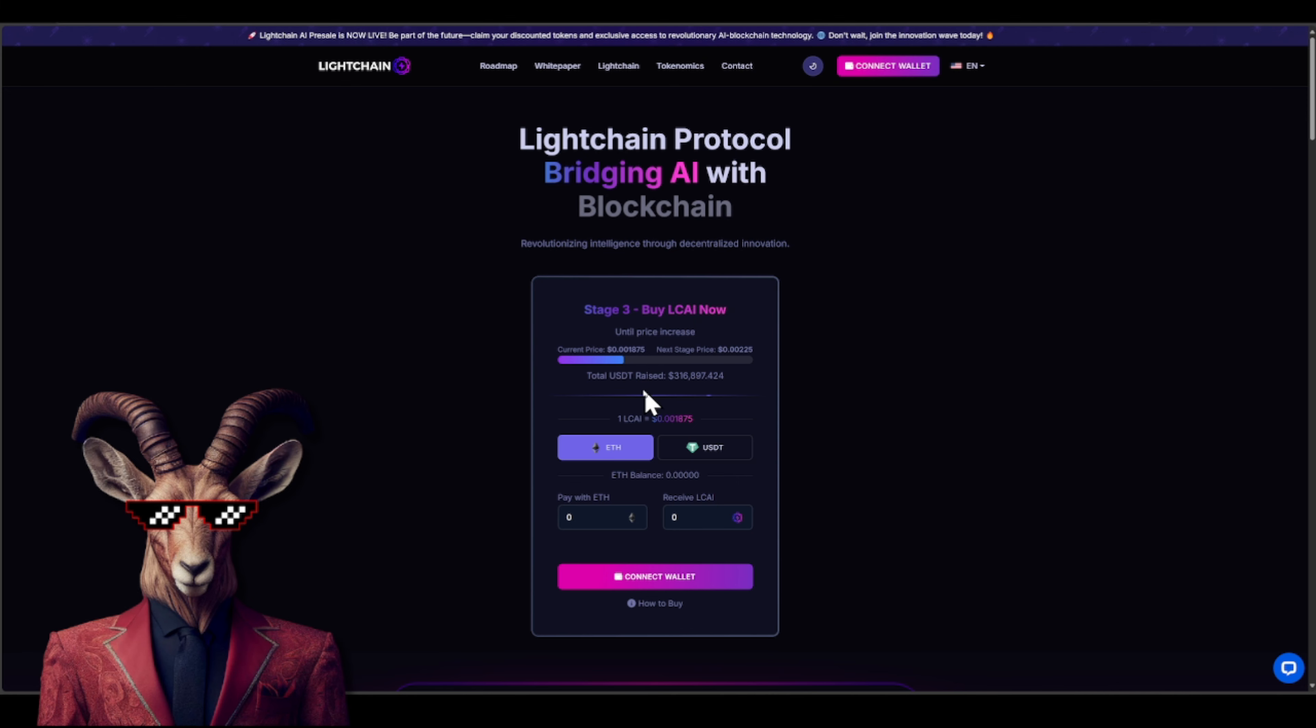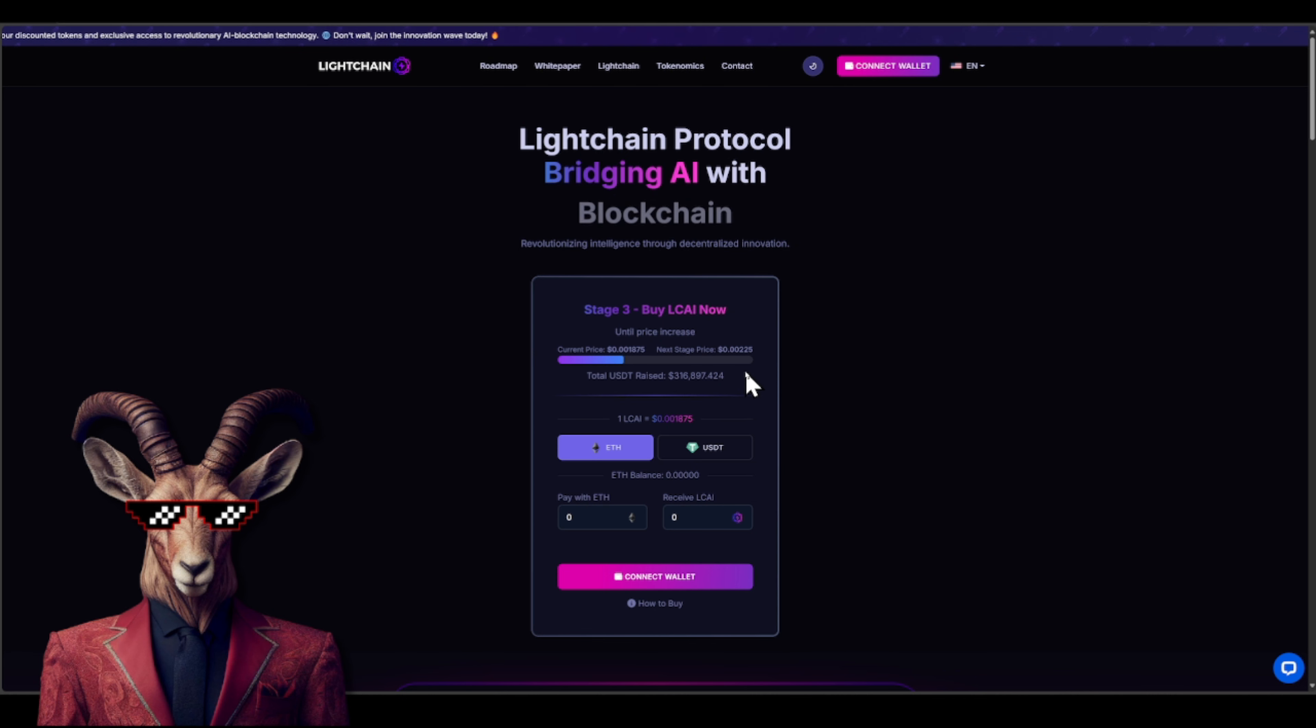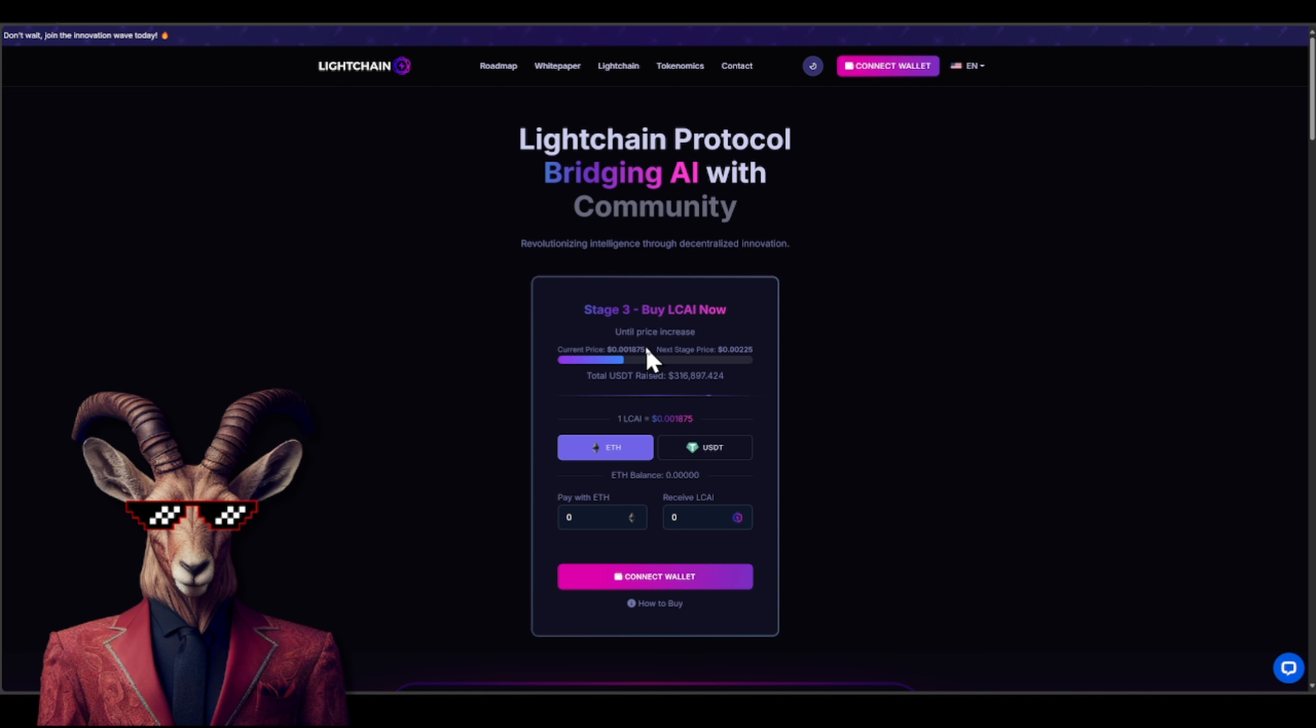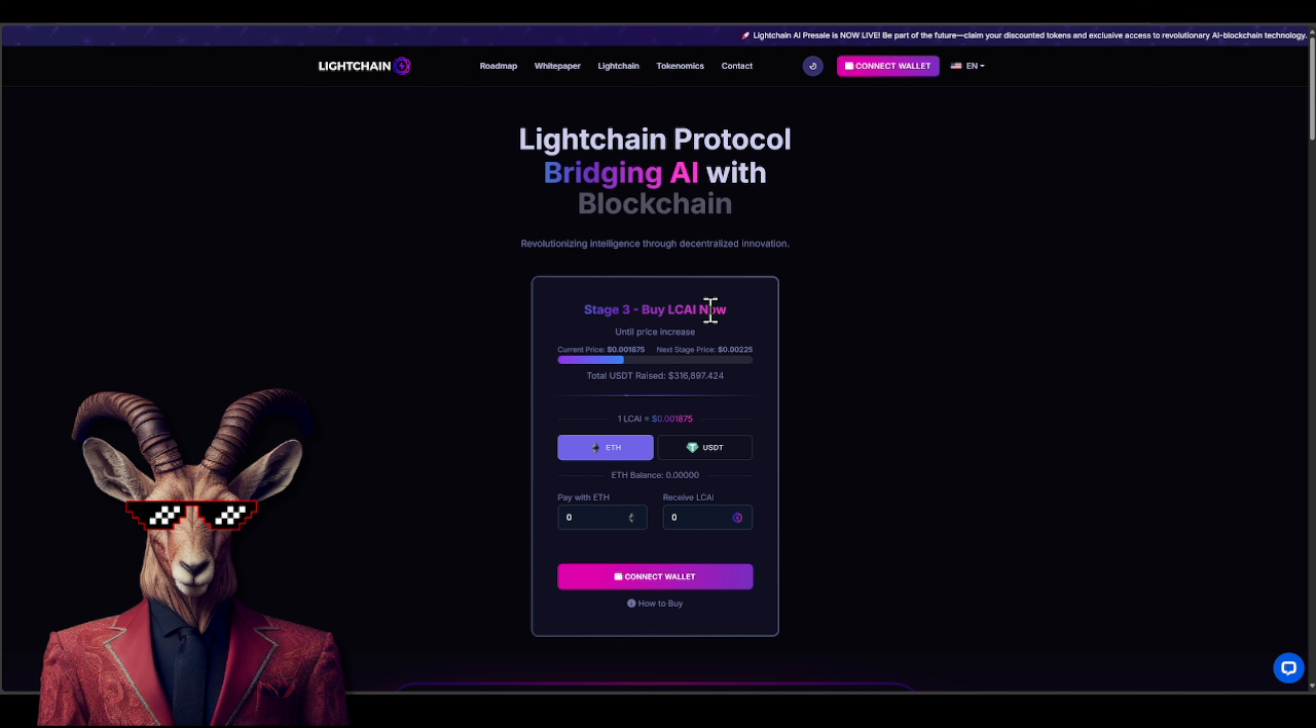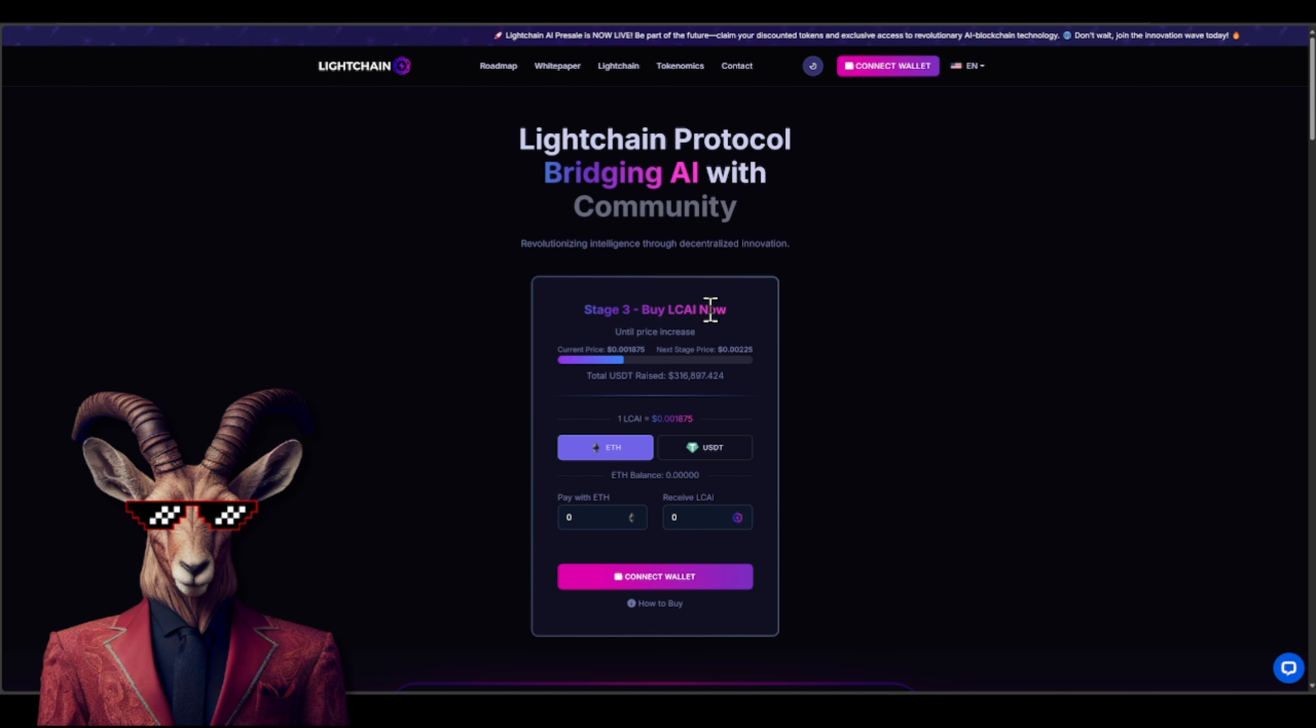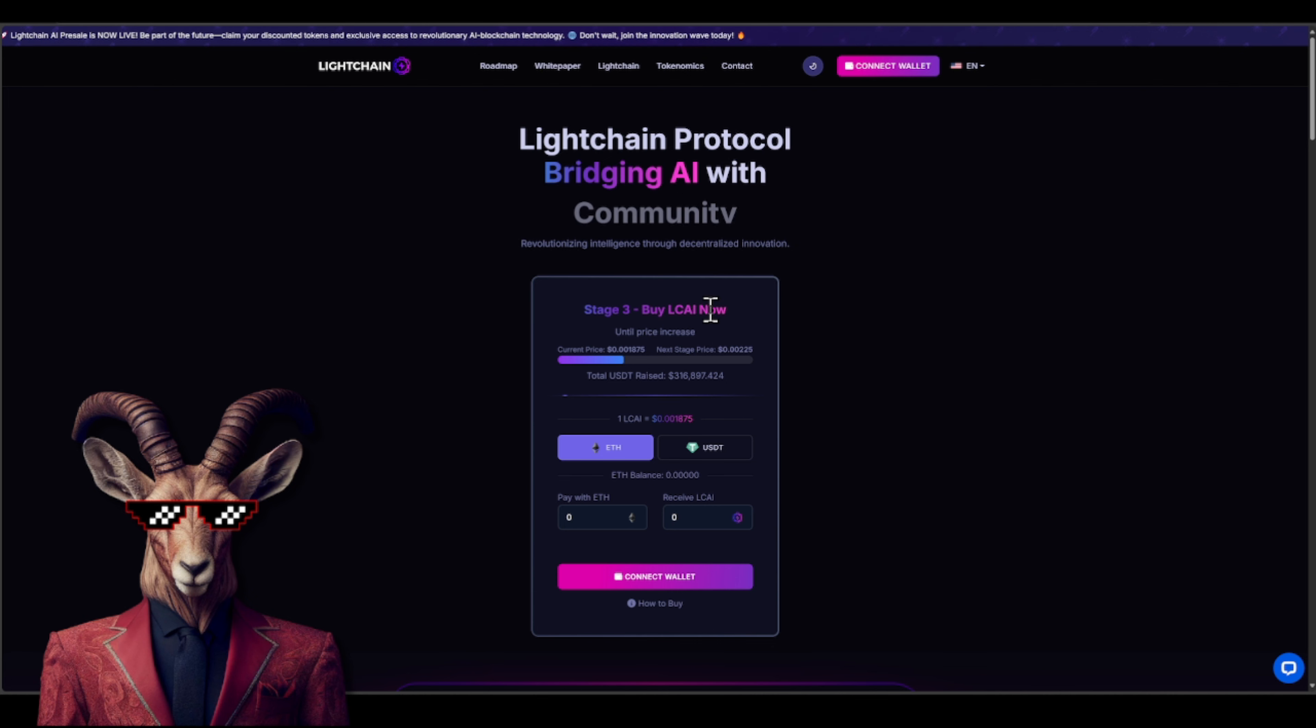Now if we take a look, they've already raised over $316k. You'll see right here that they have the current price at about $0.001875 and the next stage price is going to be $0.00225. That is a massive increase which tells us that there is some urgency and you should be buying as soon as possible my friends.